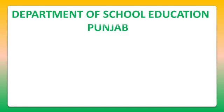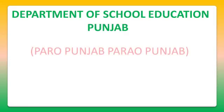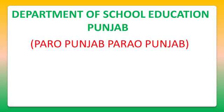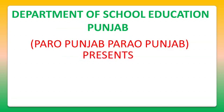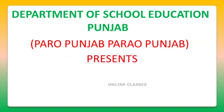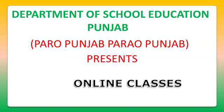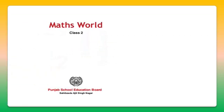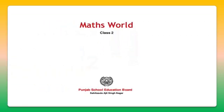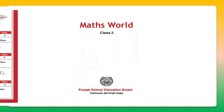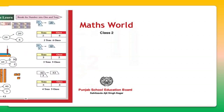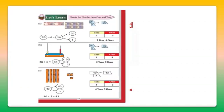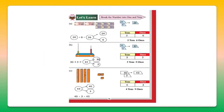Good morning, dear students. Today we will study the maths workbook of class 2nd. As we have already completed the first 12 pages, let's continue further with page number 13.